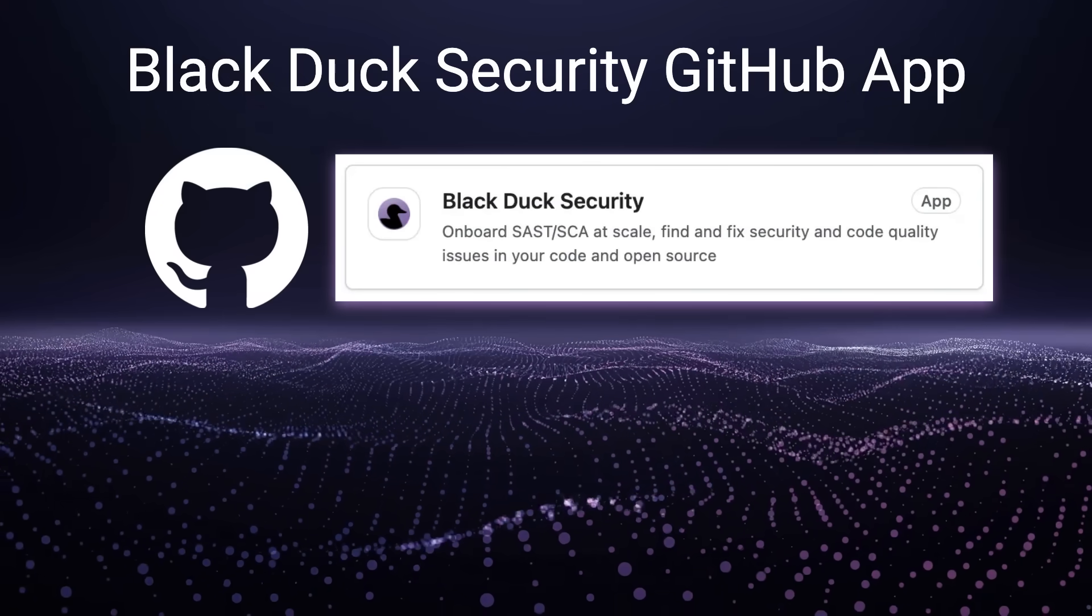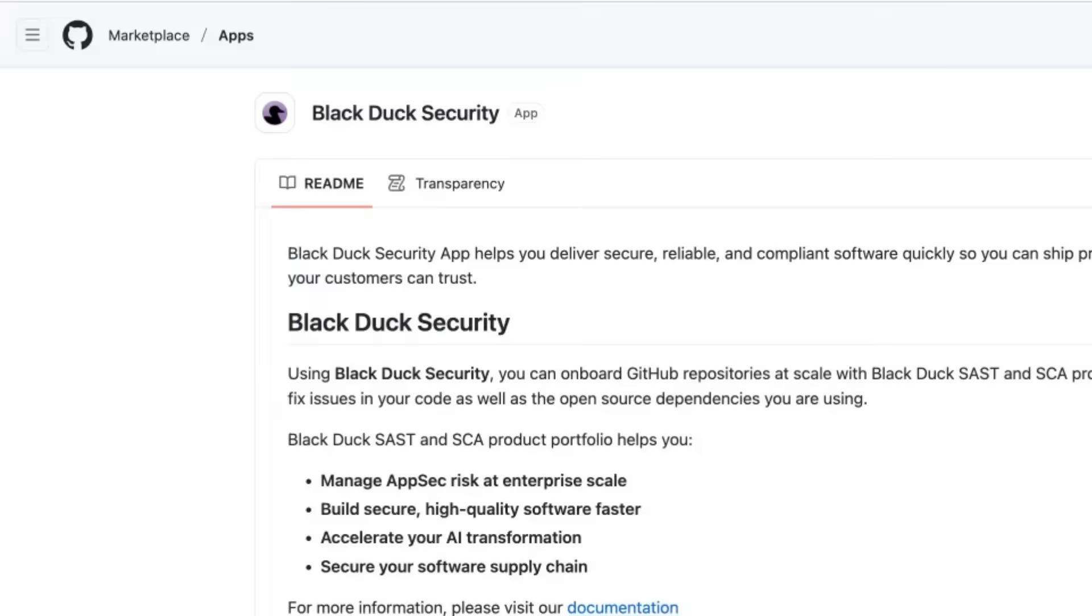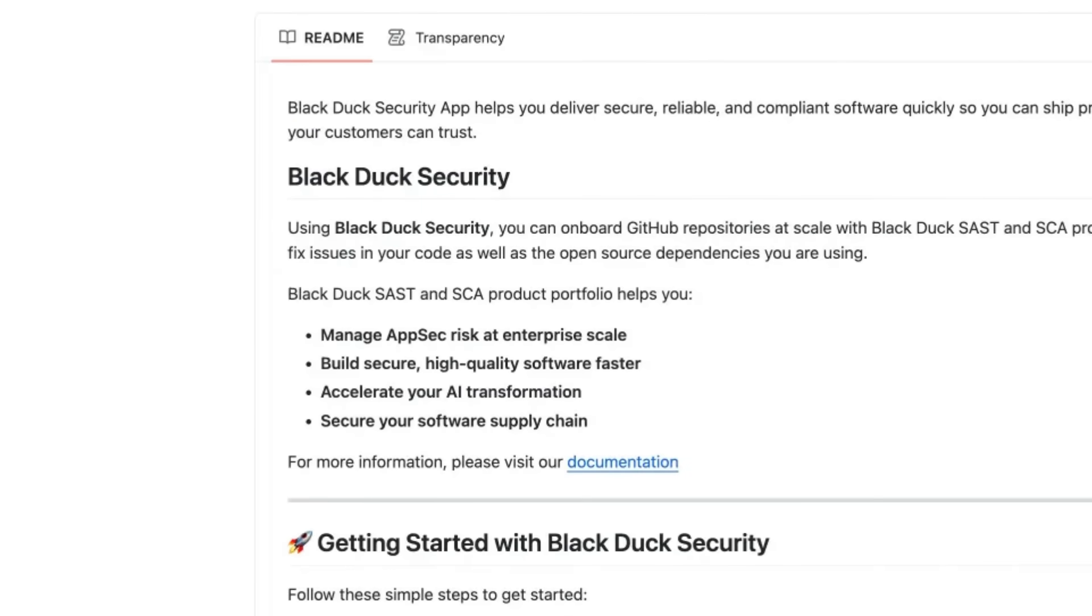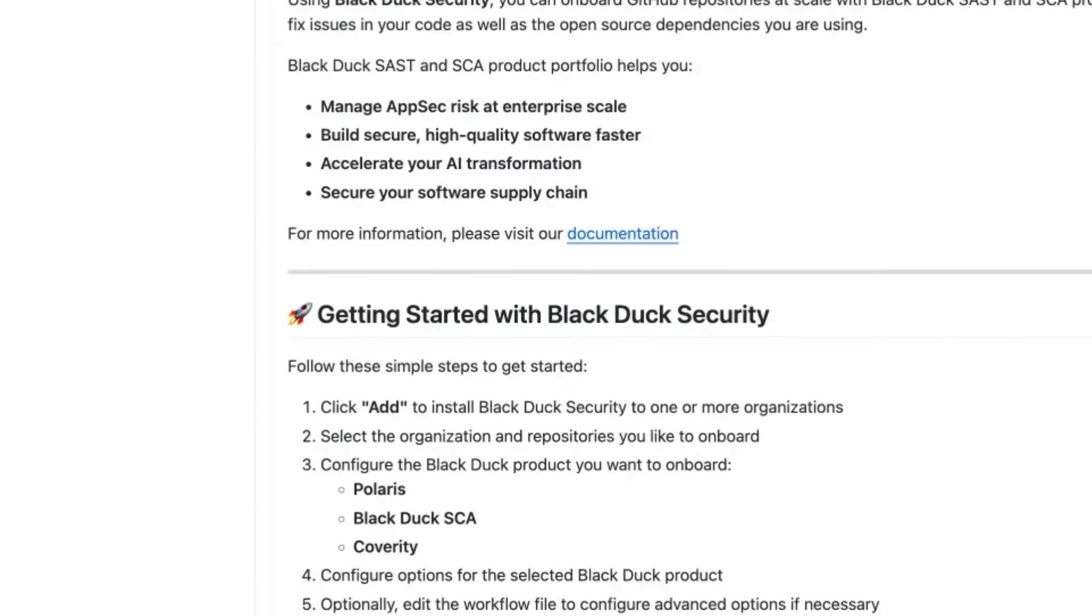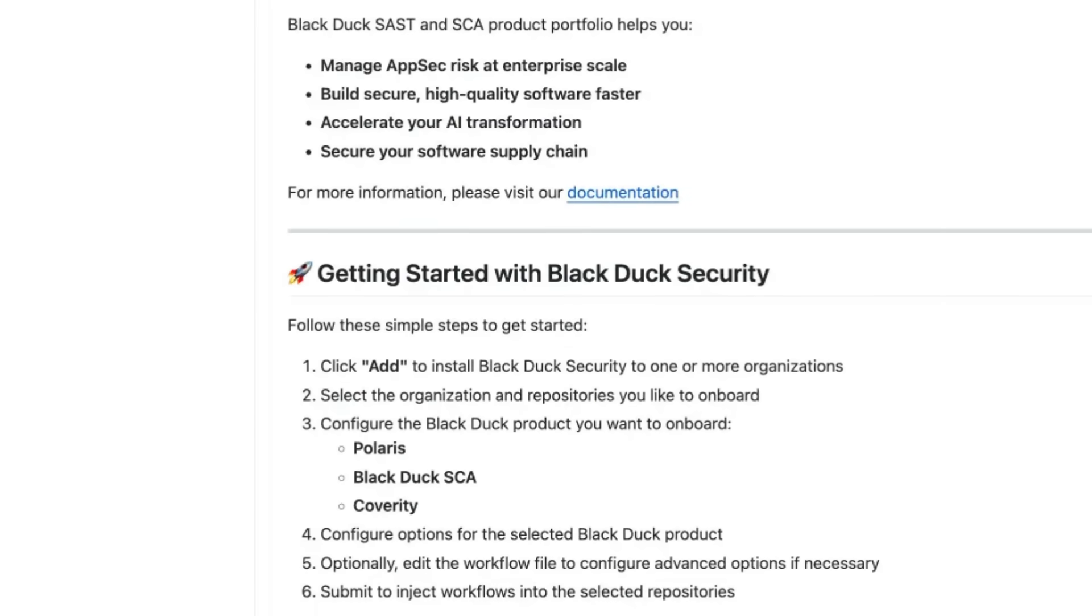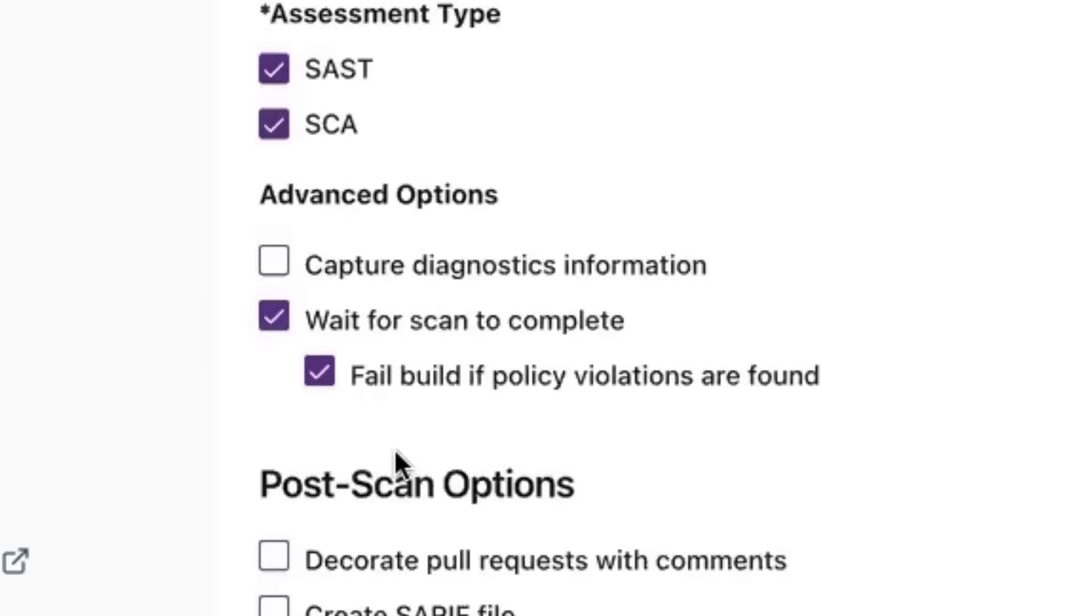That's why we're excited to introduce the Black Duck Security GitHub app, a native GitHub application designed to simplify onboarding and continuous synchronization of Black Duck scans by seamlessly integrating static analysis and SCA scans into GitHub repositories.